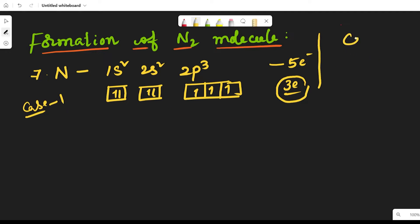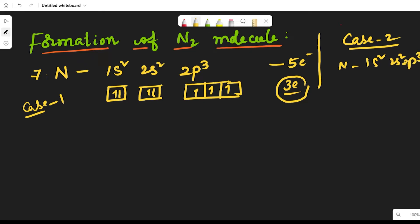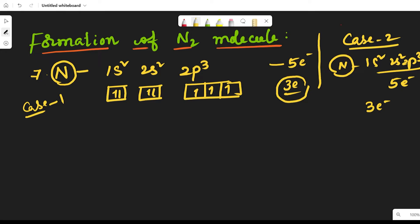Take another nitrogen atom — case 2. It also has the 1s2, 2s2, 2p3 configuration, five electrons in the outermost shell, and it also requires three electrons to get octet configuration. So if the two nitrogen atoms come close together and approach each other, each nitrogen atom contributes three electrons for bonding.